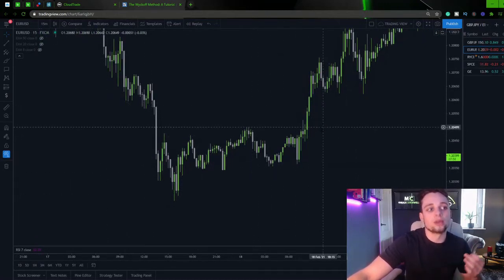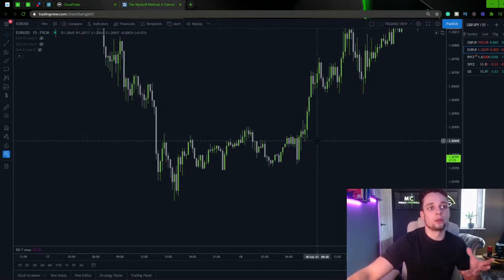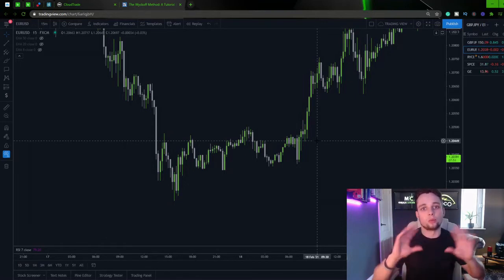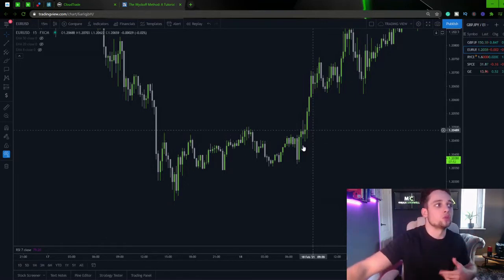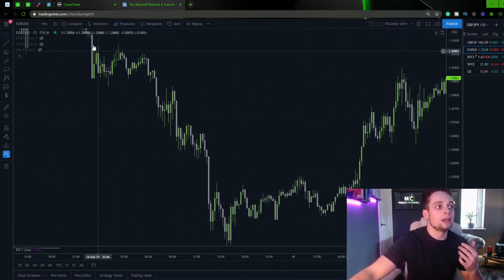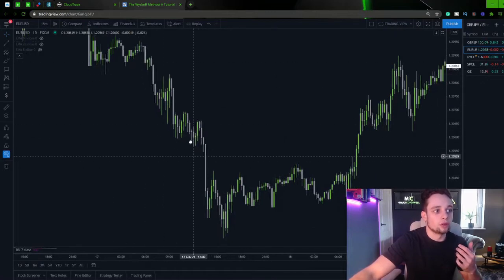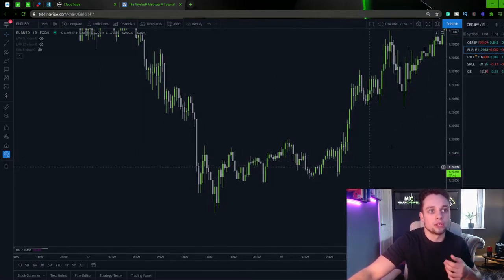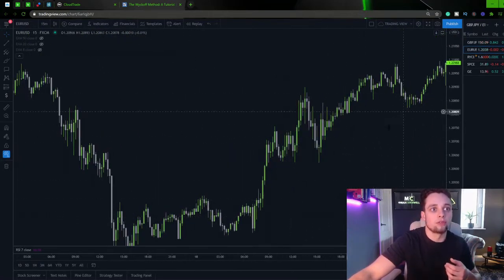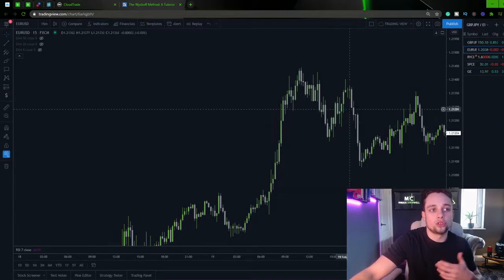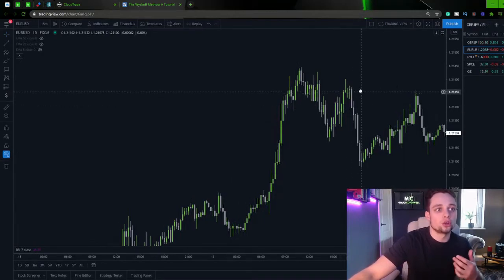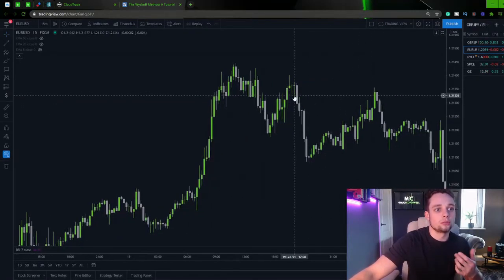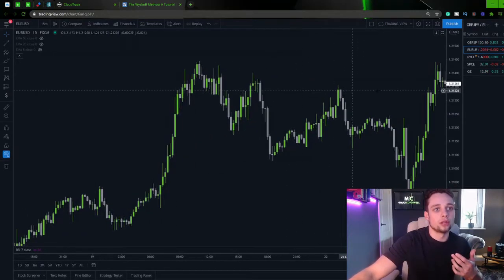You just need to understand what is happening in these different markdown, accumulation phases, these markup phases. And make your judgments and your trading executions based on that.